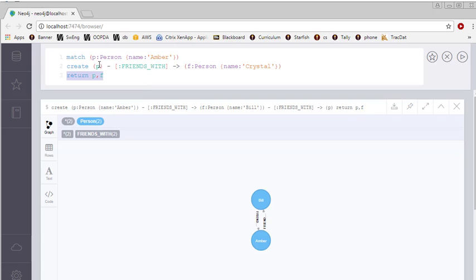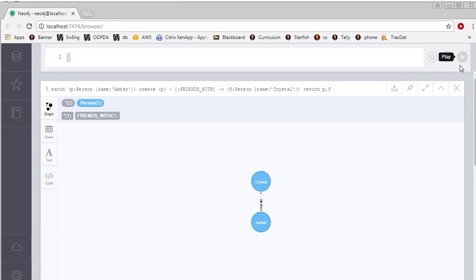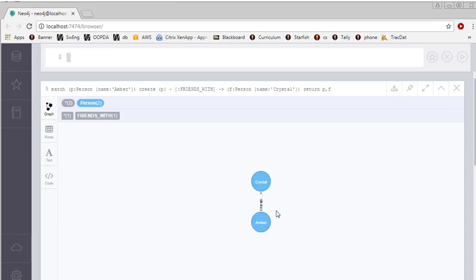So I'm going to return P, which is the placeholder for our Amber object, and F, our placeholder for the newly created Crystal object. Let's run it. And here we see, here's Amber. Amber is friends with Crystal. Notice this time, though, there is no reverse relationship. While Amber is friends with Crystal, Crystal is not friends with Amber.